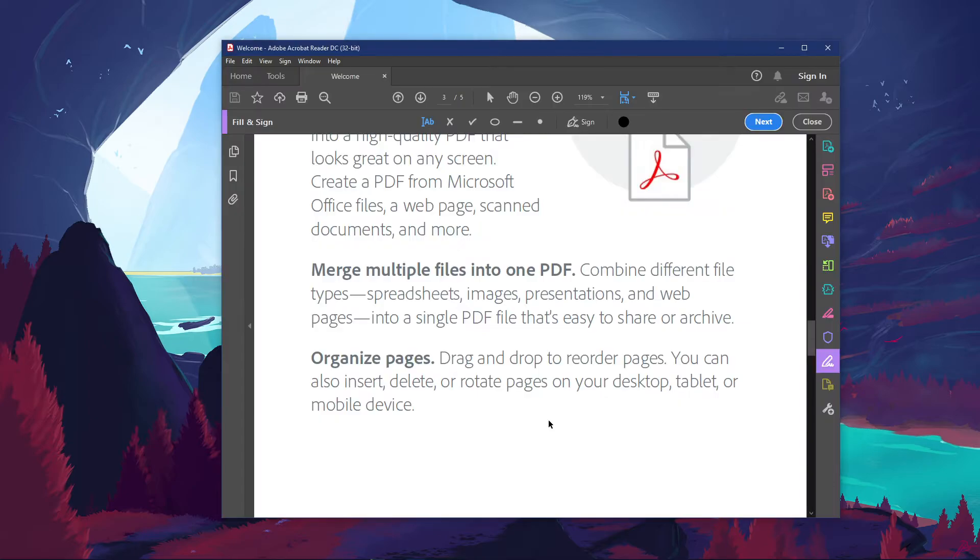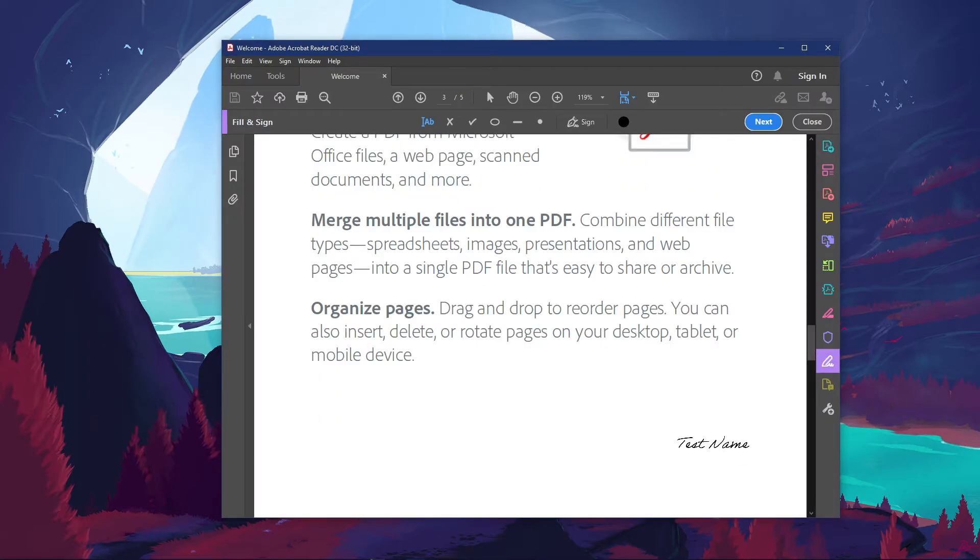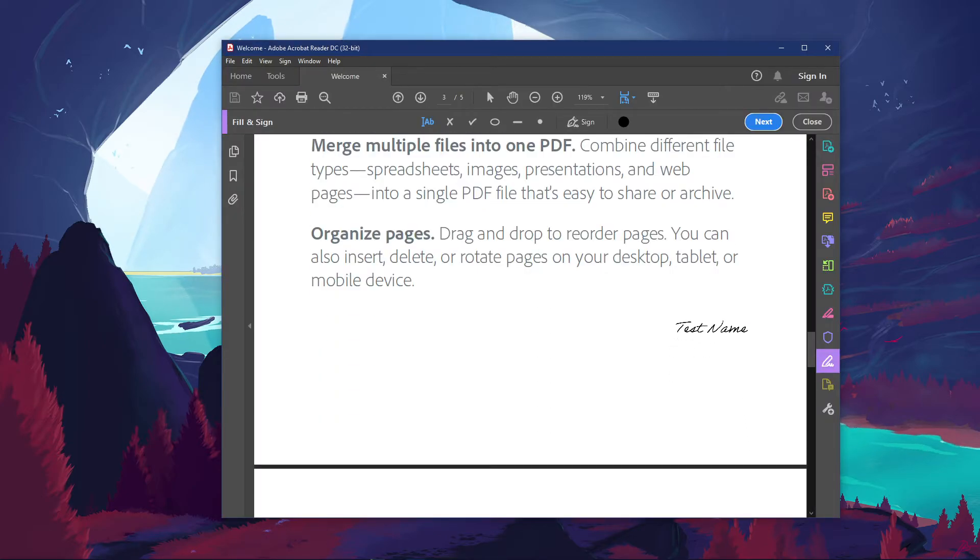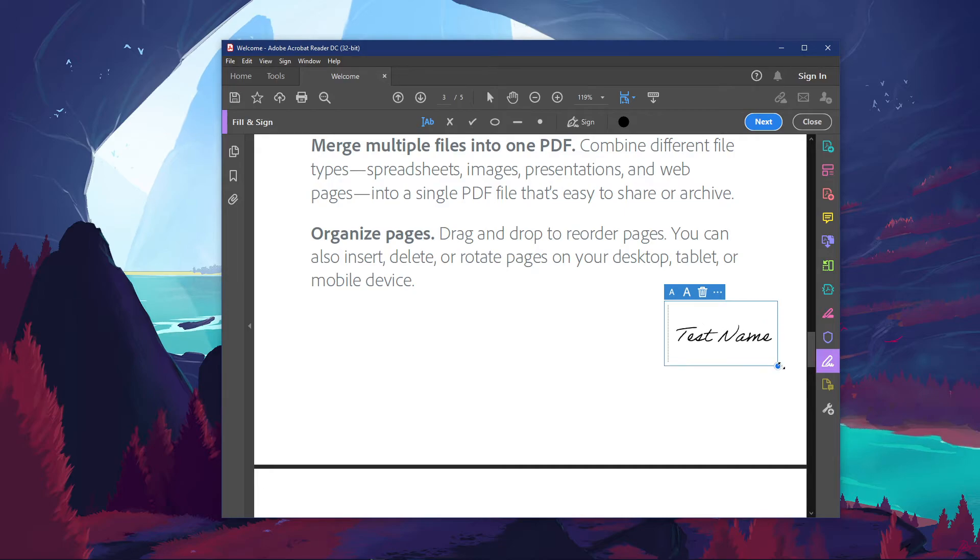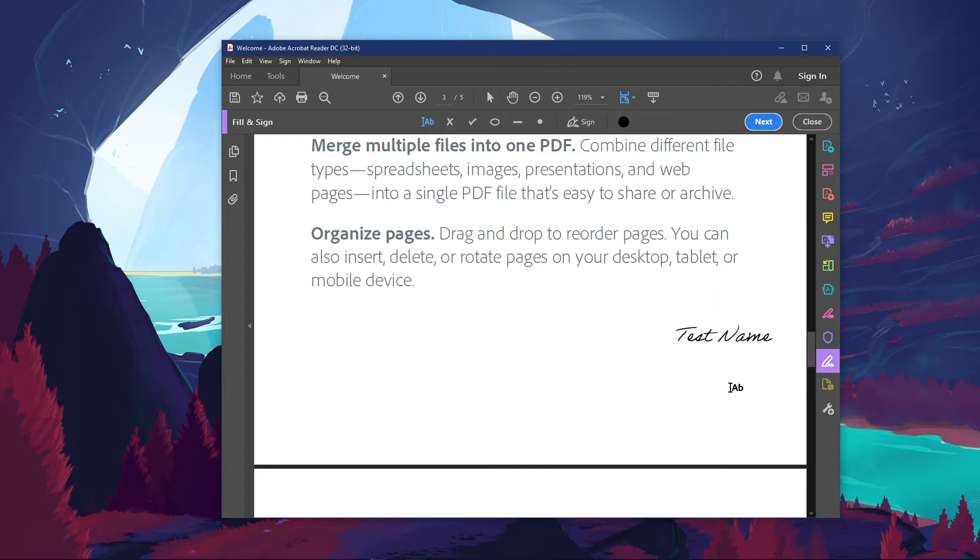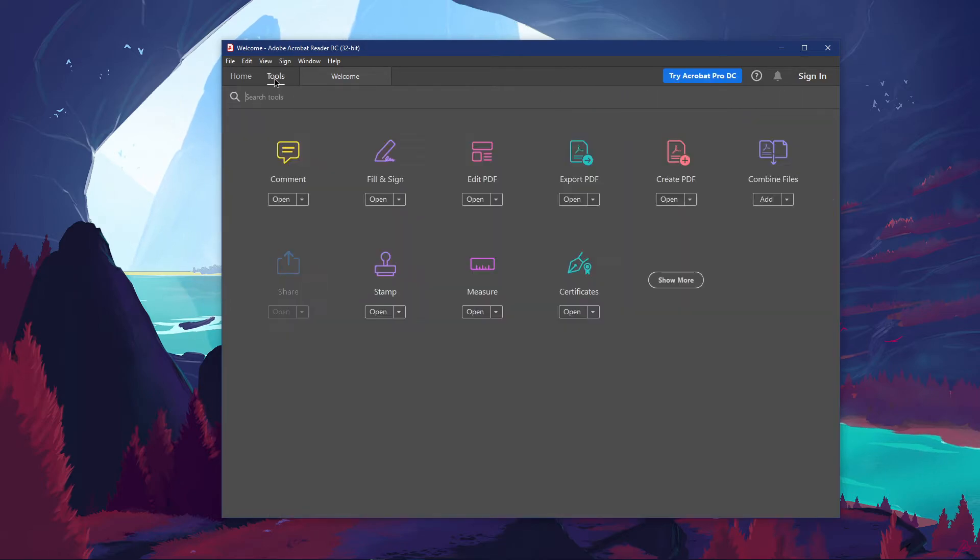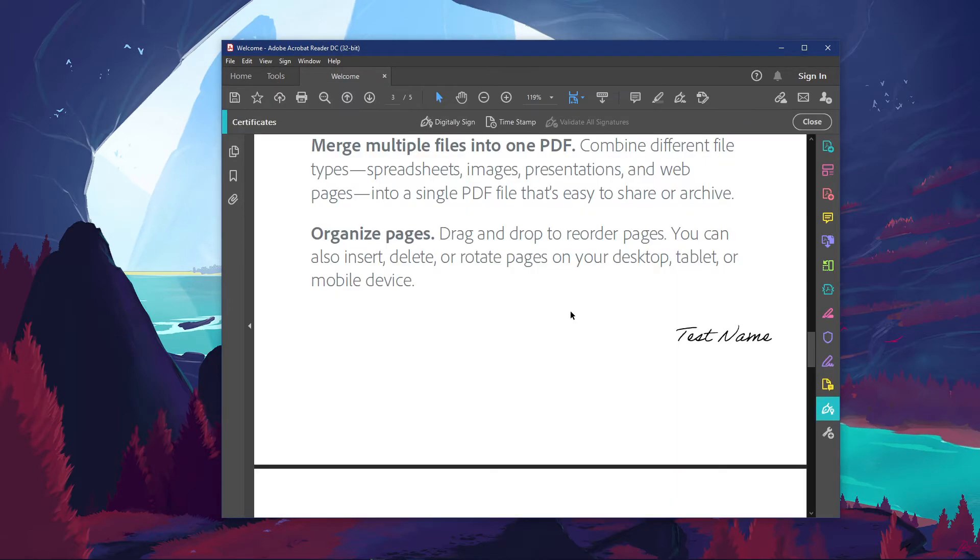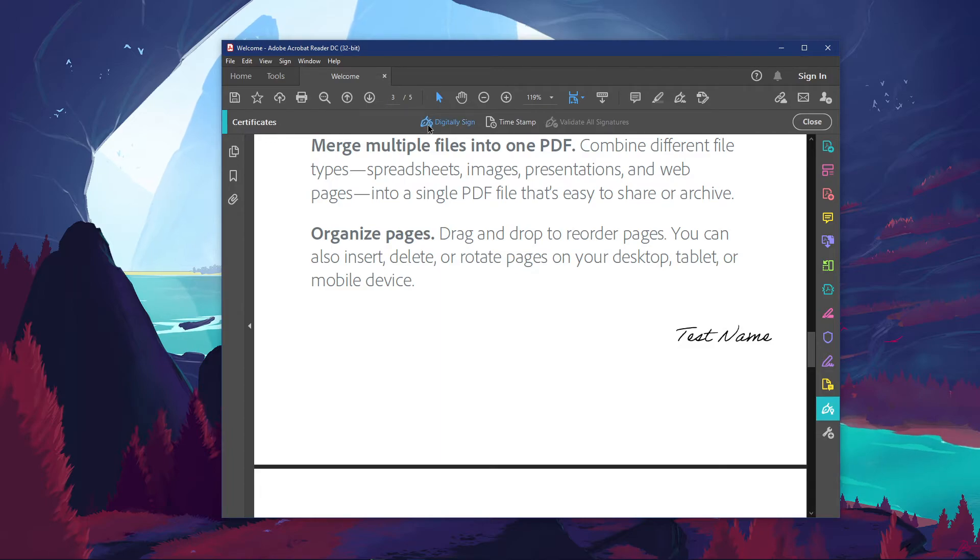After clicking on Apply, you will be able to place and scale your new signature onto the document. Lastly, you will have to make sure to add a valid certificate to ensure the legitimacy of your signature. Under Tools, select Certificates. Your Certificates toolbar will open up, where you will have to select Digitally Sign.